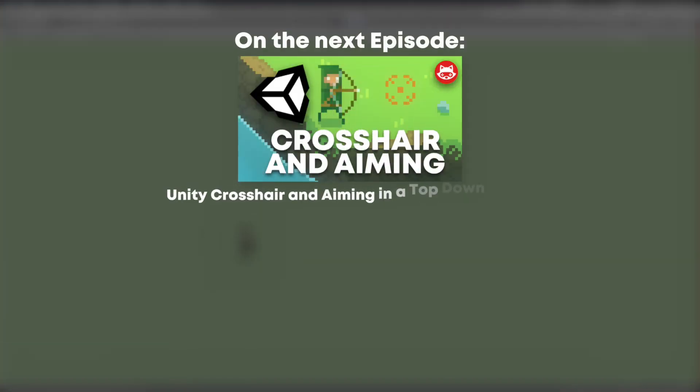That's it for today folks! Next Wednesday, we'll continue with the aiming mechanism. We'll create a crosshair and move it around with the right joystick. So be sure to subscribe and leave a thumbs up! If you have any questions from today, feel free to ask and I try to answer all of them. See you next time!